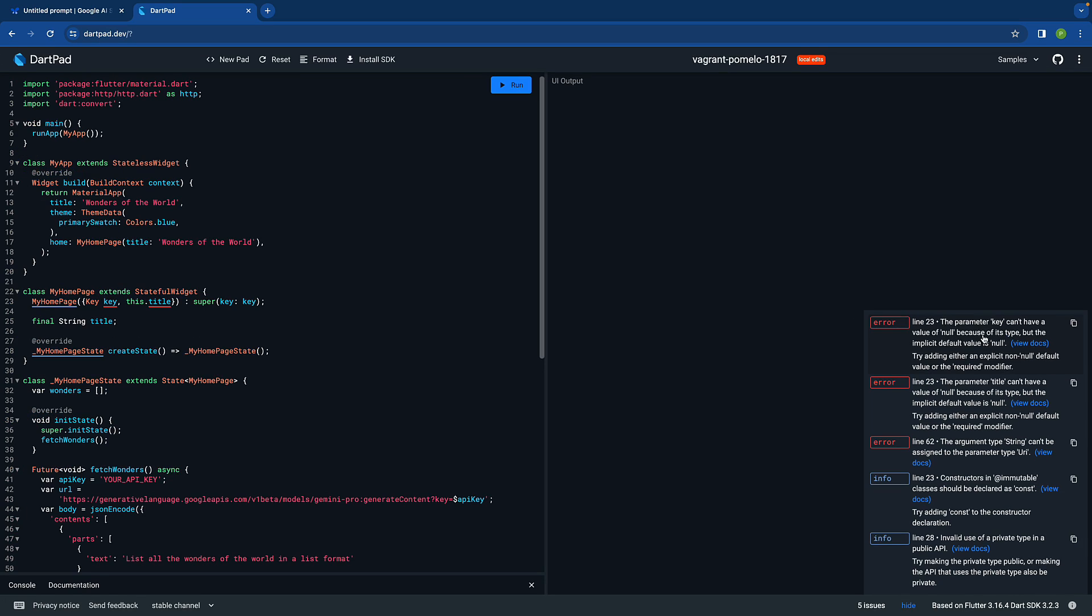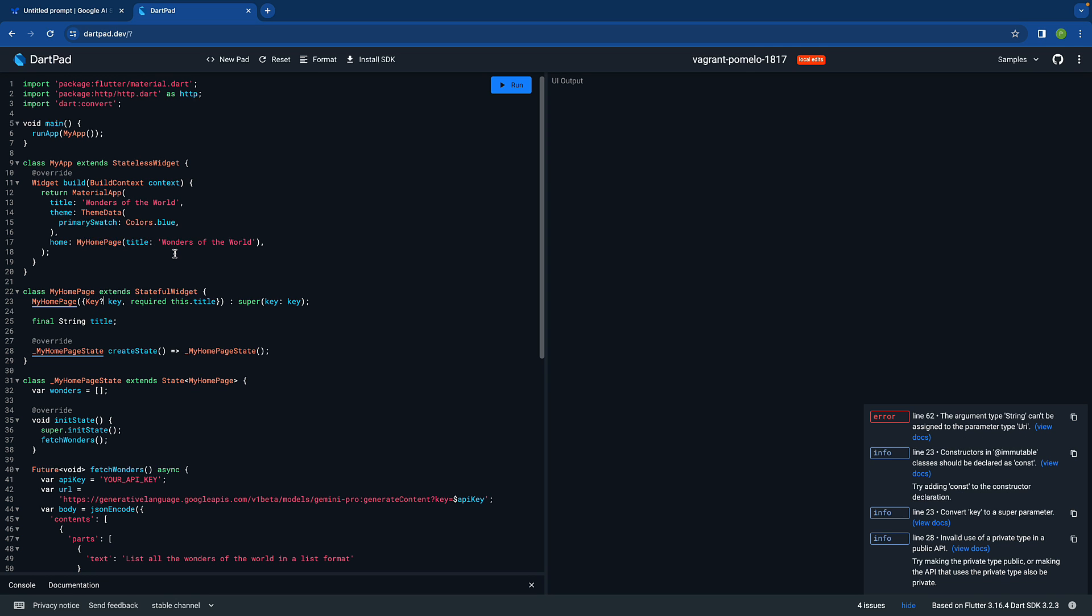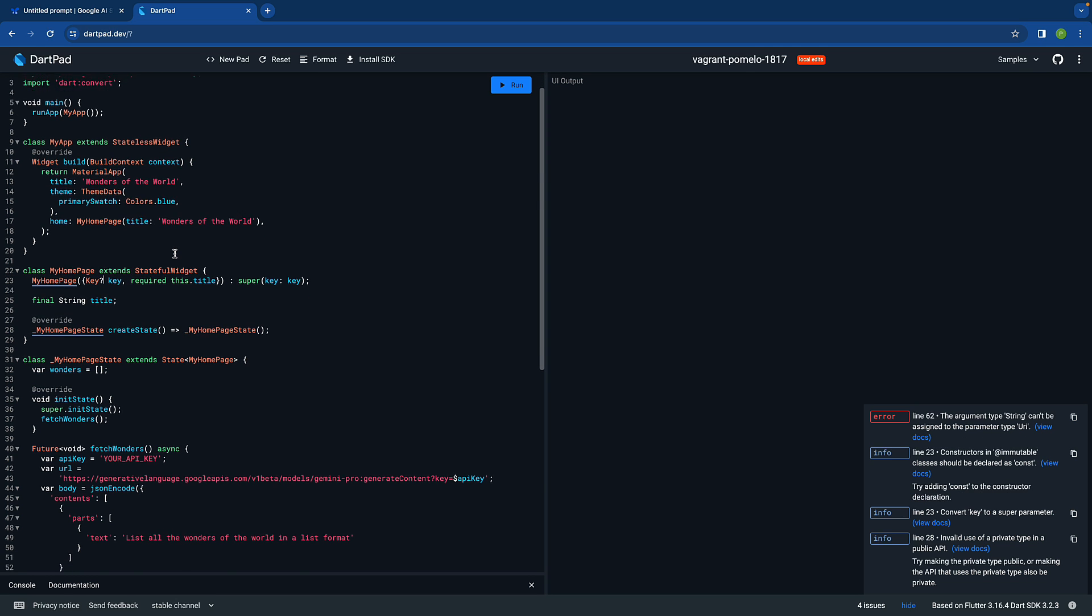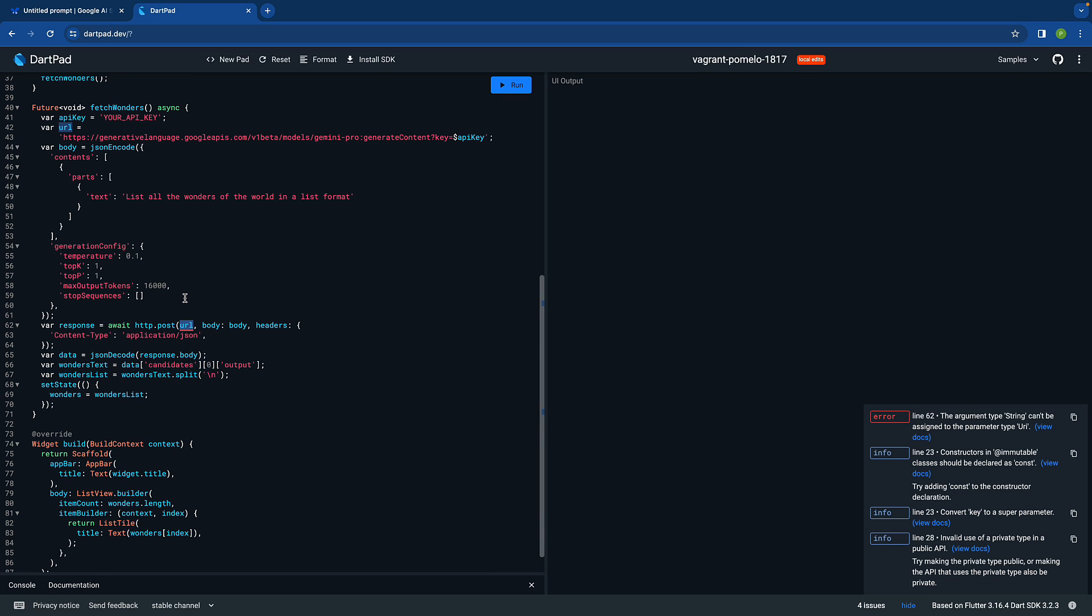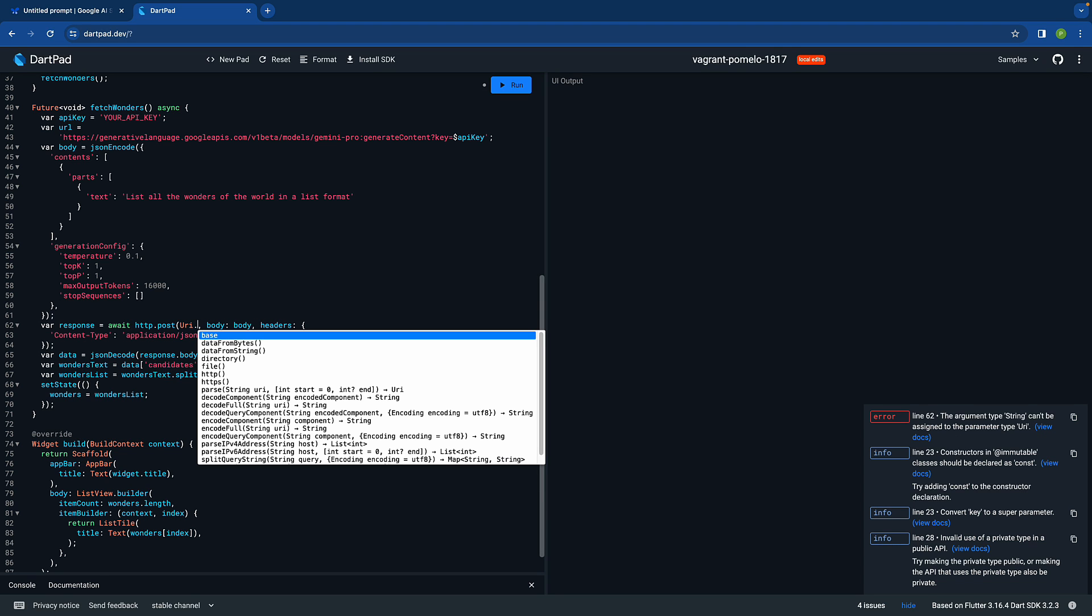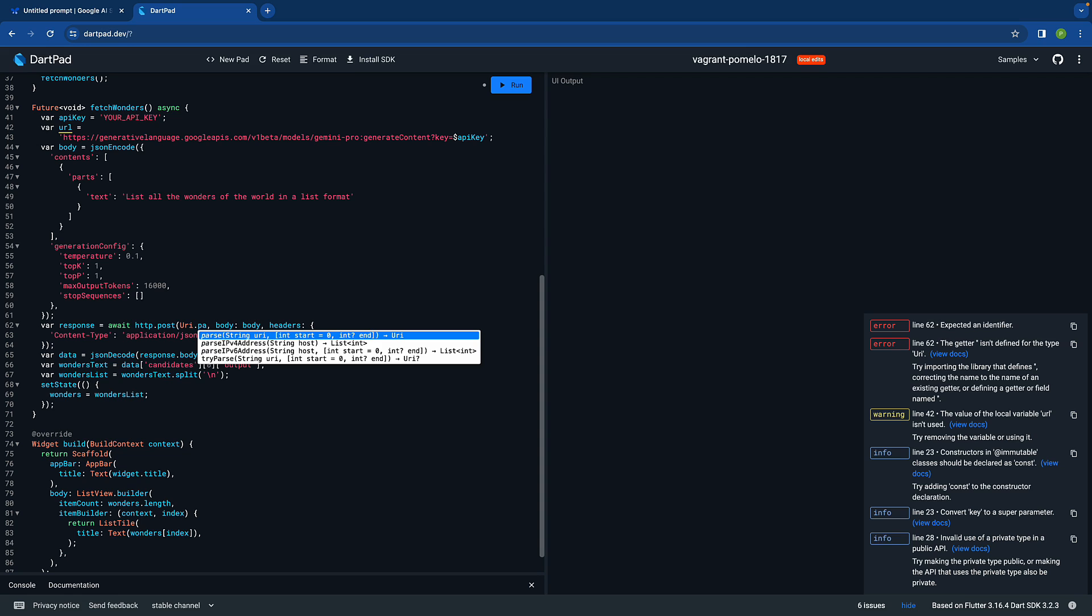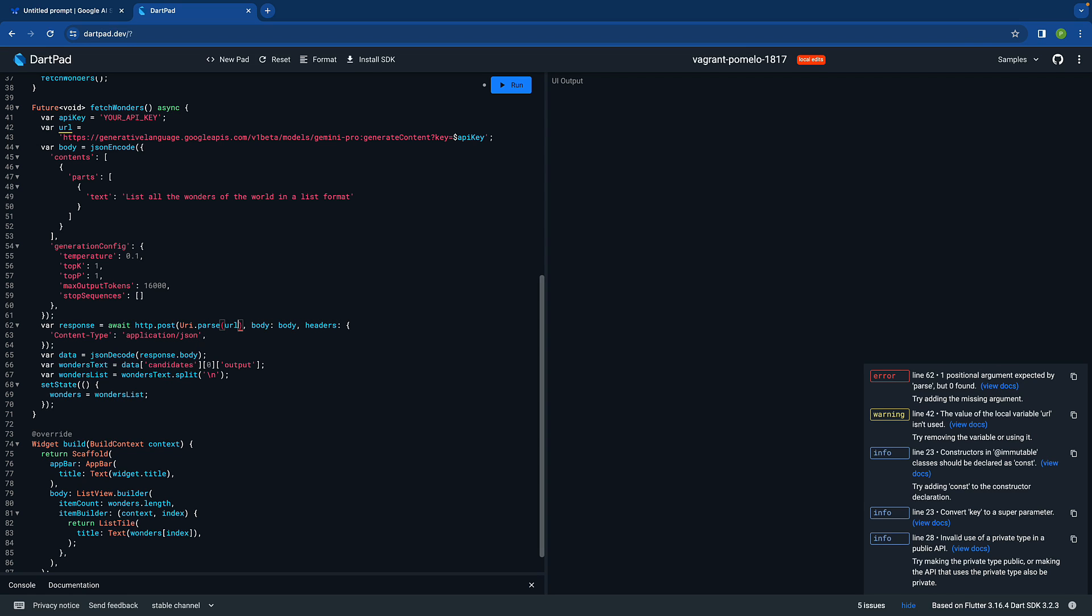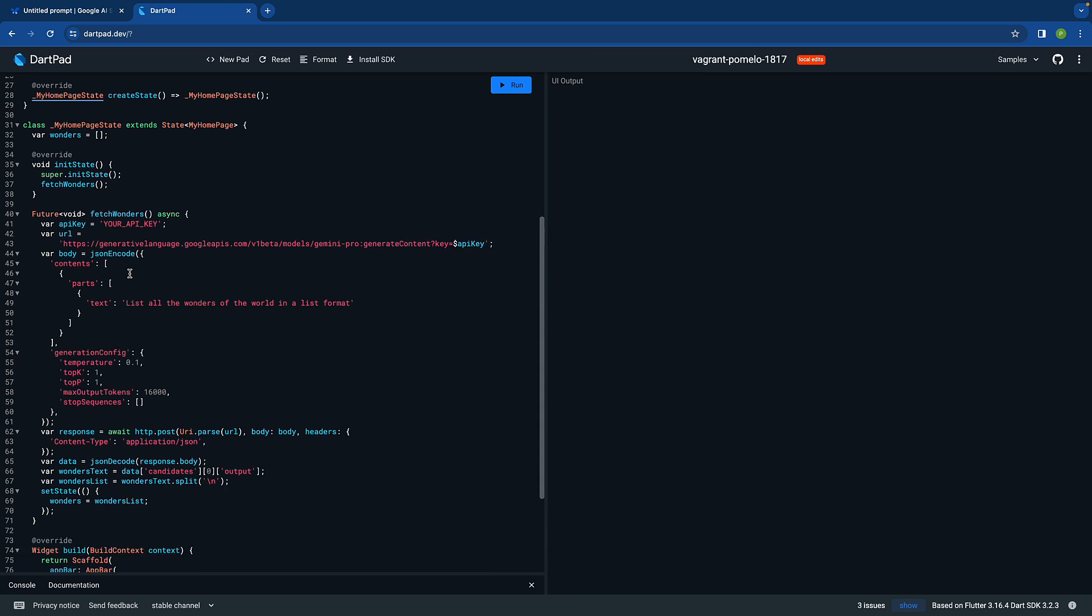Once I paste it, there are some issues which I can see like the key and the title, which is fine. I can just make this title required and this key is optional. There are minor changes only. There is one more thing on line 62, this URL which is actually a string, so we can say Uri.parse and then pass the URL.